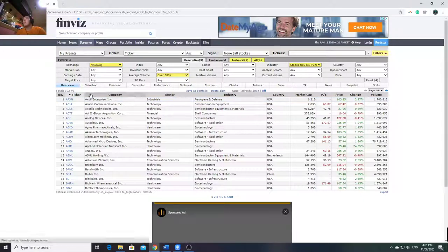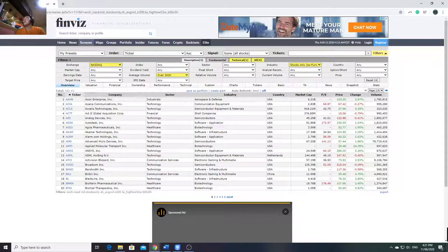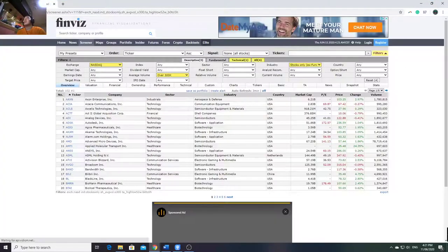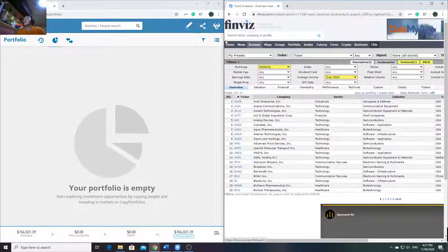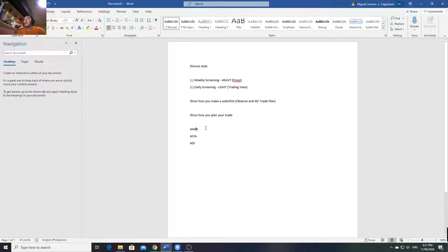Given that eToro is my platform or broker for the US market, unfortunately not all US stocks are there - maybe 50 to 60% of US stocks are available. Given that, I go through them one by one. I put it on the side - this is my virtual account so you won't see my actual money. I list them out: I check each one, like ECLS - not available, ACTT - not there, AD - available.